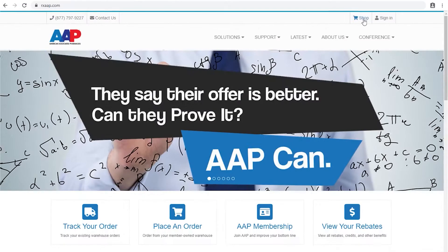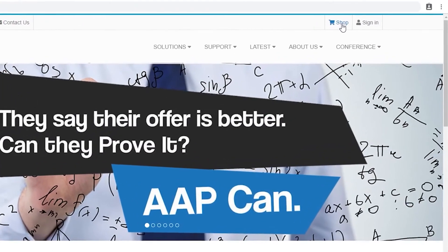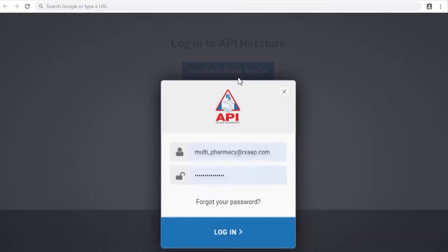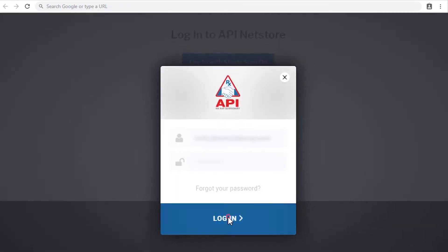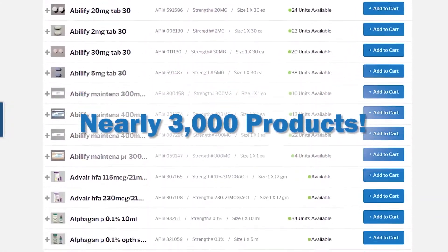Now you have access to this powerful new tool, along with its sleek, modern interface that allows you to easily access API's catalog of nearly 3,000 products.